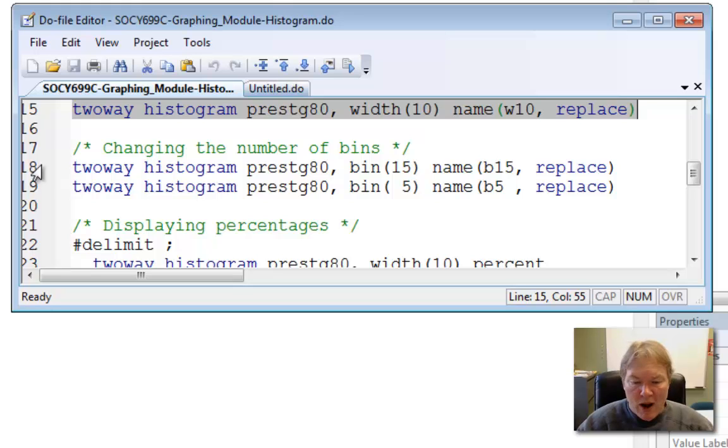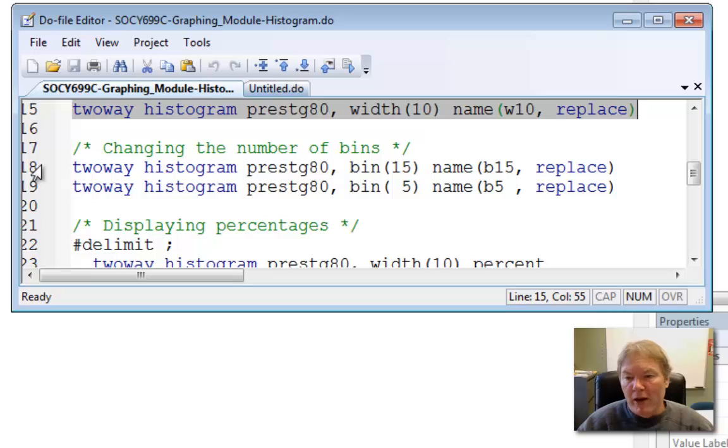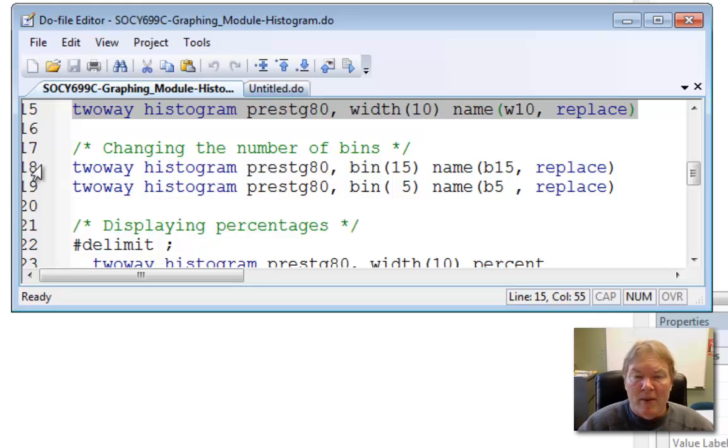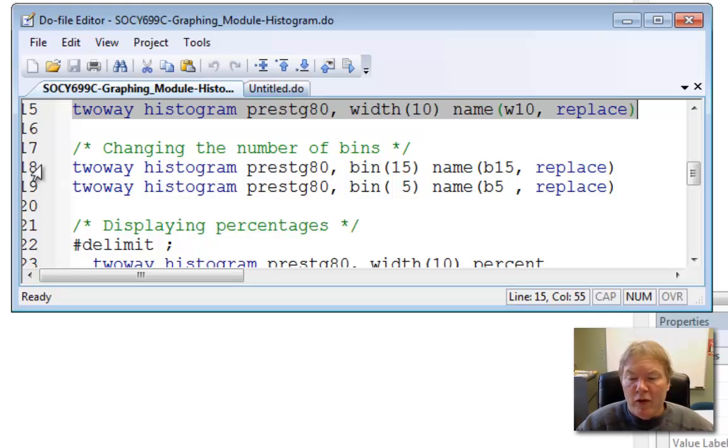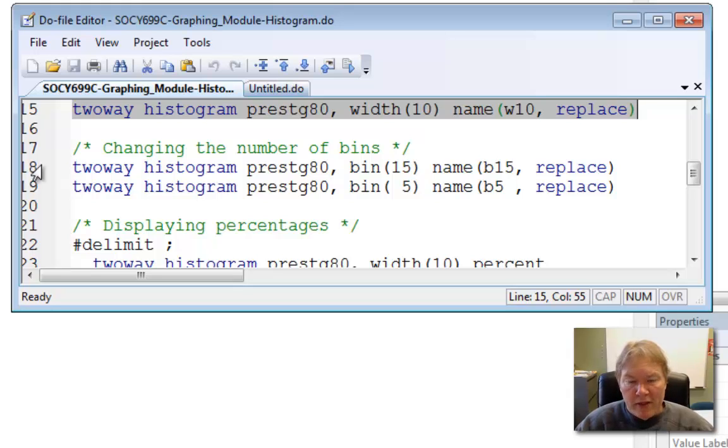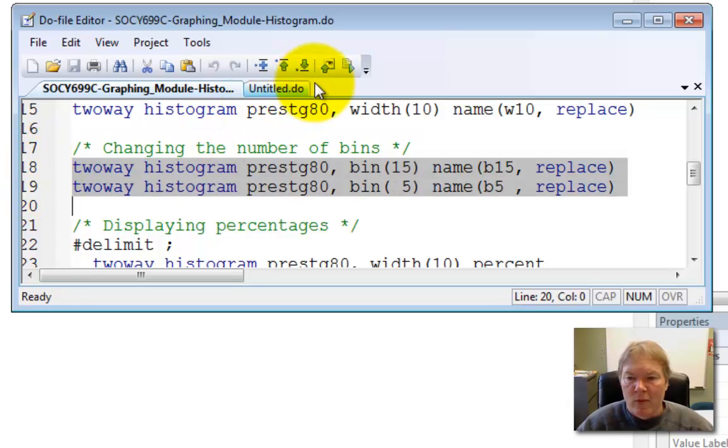That is, you either specify the width of your bins or you specify the number of bins but not both because once you fix one of those values, the other one is determined by the range of your data. So here I'm going to create two new graphs. One will be called B15 so I'm going to specify 15 bins and the other will be called B5 and I'm going to specify 5 bins. And other than that, these two commands are identical. So I've dropped out the width option and I've added the bin option and I'll run these two commands at one time.